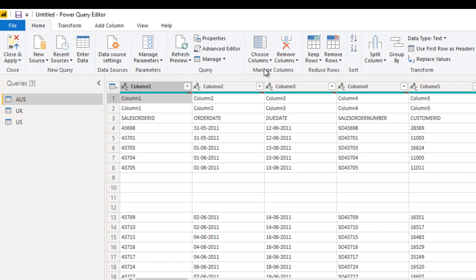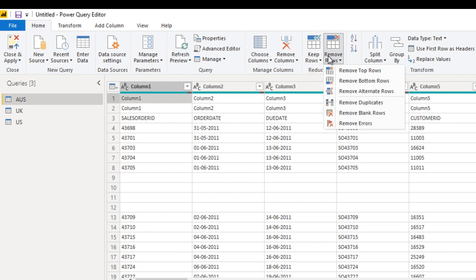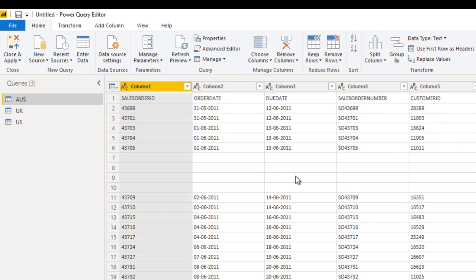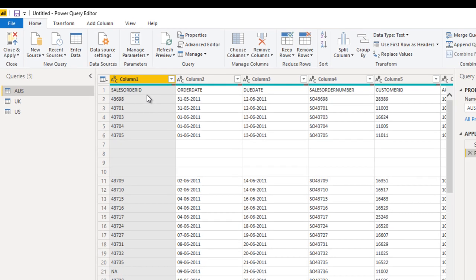To remove those rows, go to the Home ribbon and Reduce Rows. Here we have Keep Rows and Remove Rows. Inside Keep Rows we have five options, and in Remove Rows again we have five options. We just want to remove the top two rows, so we can use Remove Top Rows, select two, and click OK. The top two rows have been removed.